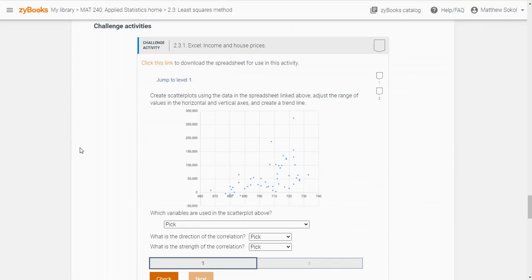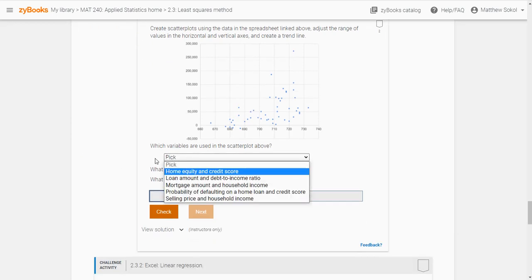The next thing it says is create scatter plots using the data in the spreadsheet, adjust the range in the horizontal and vertical axis, and create a trend line. The first thing you have to figure out is what are the variables — you have to go through the Excel sheet and figure out what data is being used.